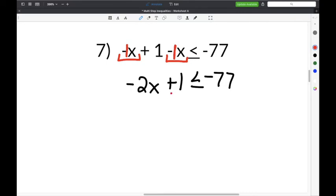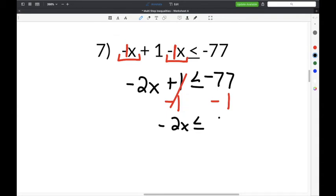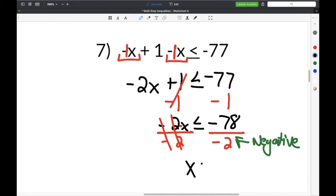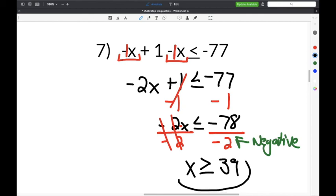Subtract 1 from both sides so the 1s cancel, giving negative 2x is less than or equal to negative 77 minus 1, which is negative 78. Then divide both sides by negative 2. Because we're dividing by a negative number, it changes the symbol from less than or equal to, to greater than or equal to. So x is greater than or equal to negative 78 divided by negative 2, which is positive 39. The solution is x is greater than or equal to 39.